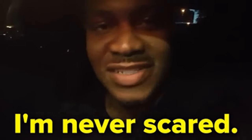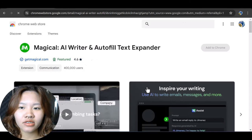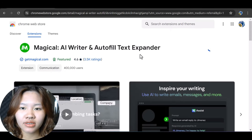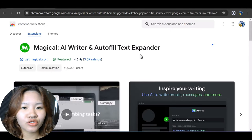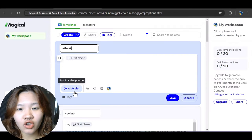Today I'm going to show you how to use a totally free Google Chrome extension to assist in your email writing, so that you will never dread hitting that compose button again. Let's get started — first, search for Magical AI and download it to your Chrome extensions. It's totally free. Then open up your extensions.